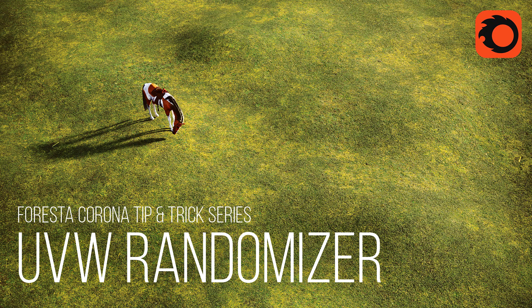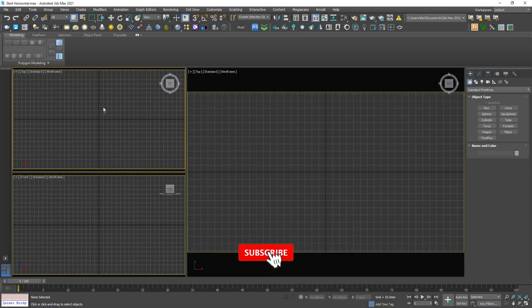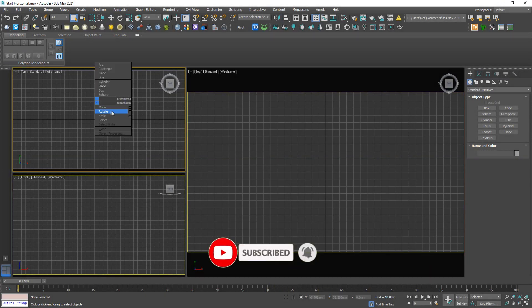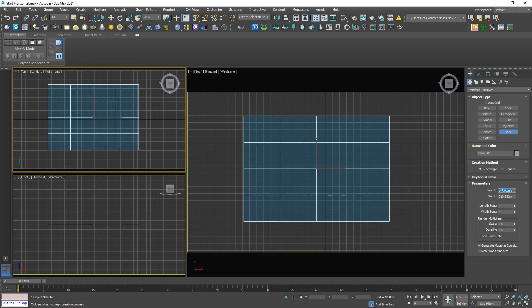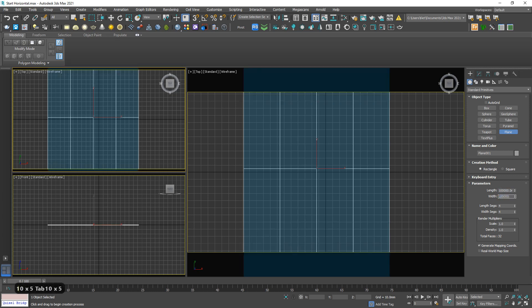Hi guys, welcome to Forester Studio. Today I'm gonna talk about the UV randomizer. So what is UV randomizer? I'm gonna explain to you very carefully. First, let me draw a plane, let's say 100 meters by 100 meters.